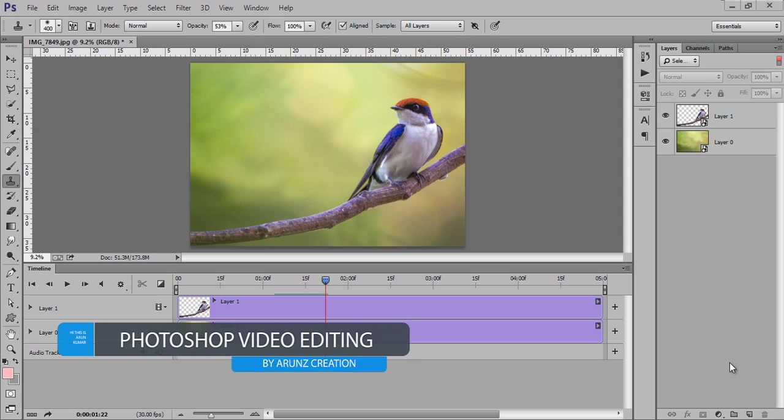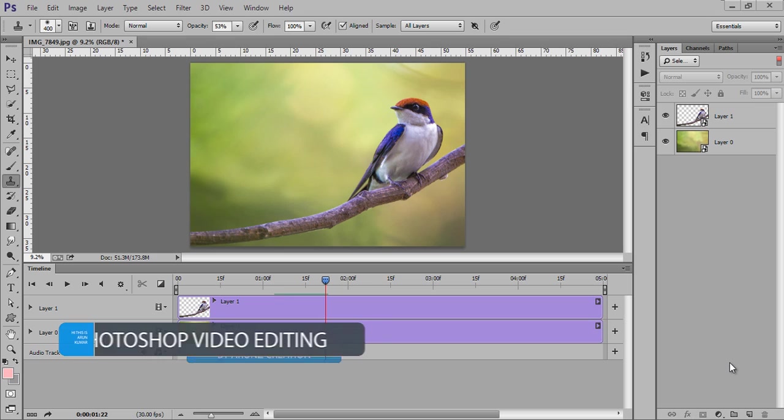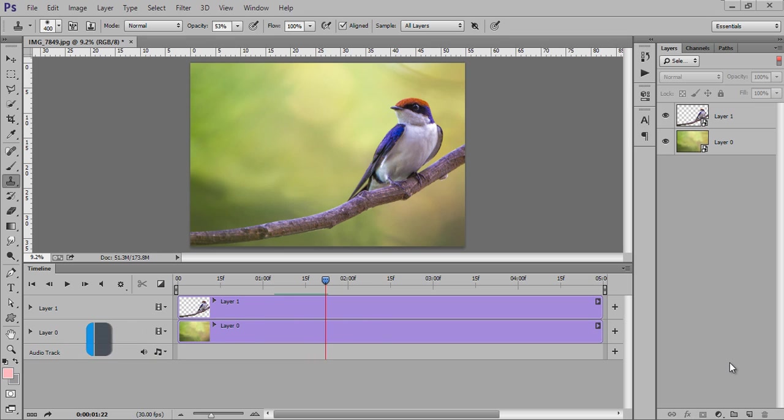Hey what's up, this is Aruna and welcome to my channel Inscription. Today's tutorial is very special and very easy to understand. In this tutorial we will learn how to make pan for any still image. So this is the project layers, I will show you the output firstly.